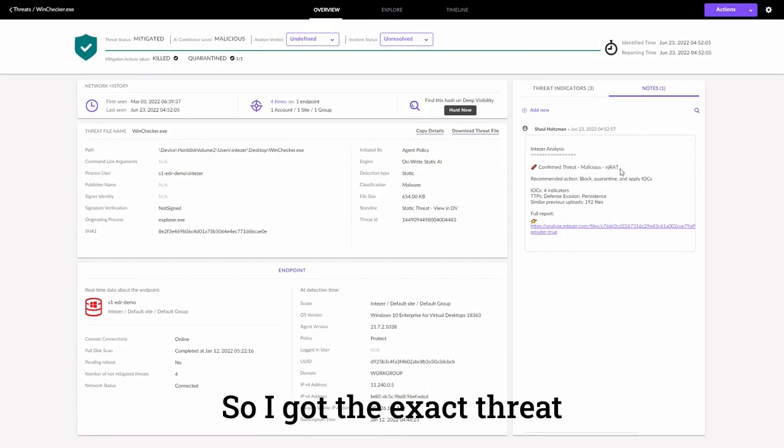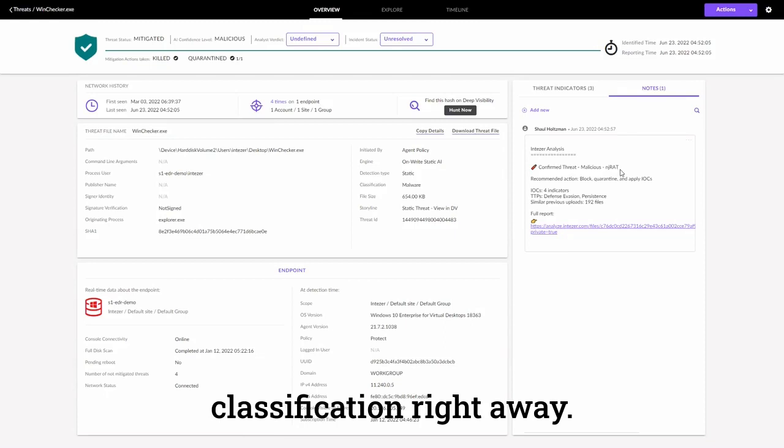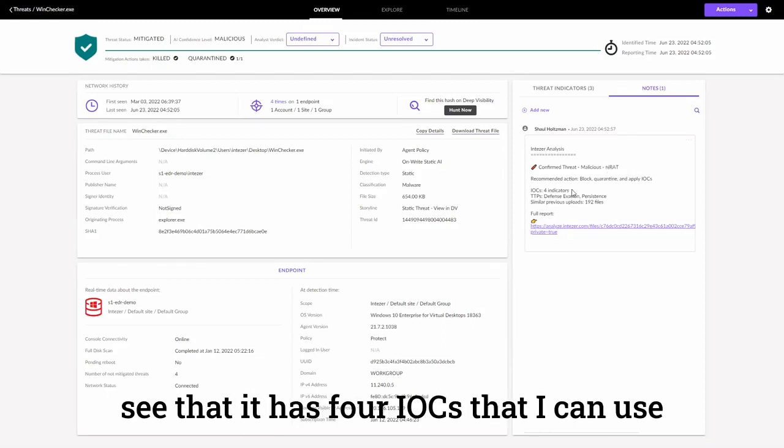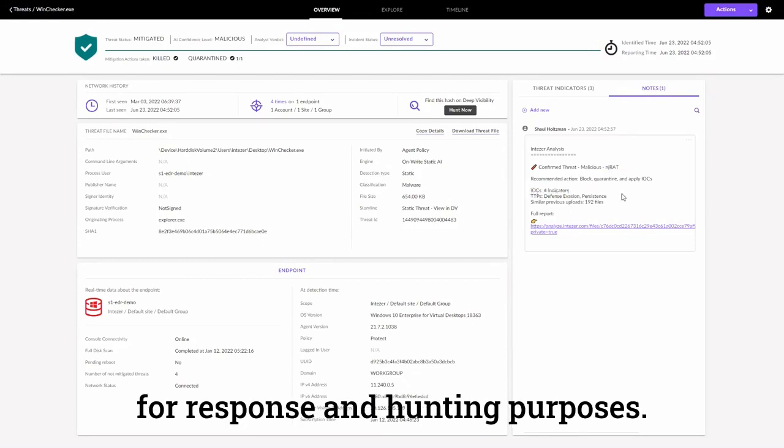So, I got the exact threat classification right away. Within the same screen, I can also see that it has four IOCs that I can use for response and hunting purposes.